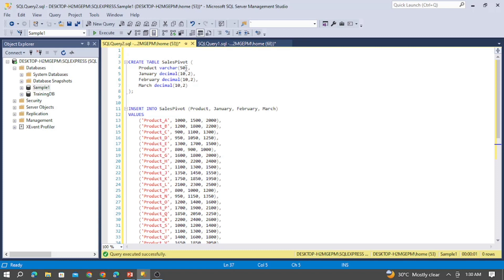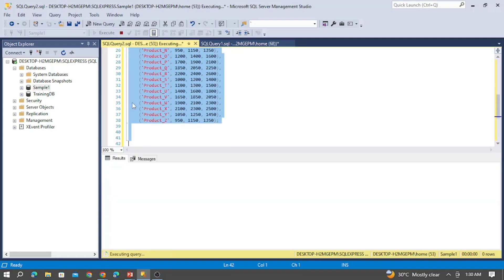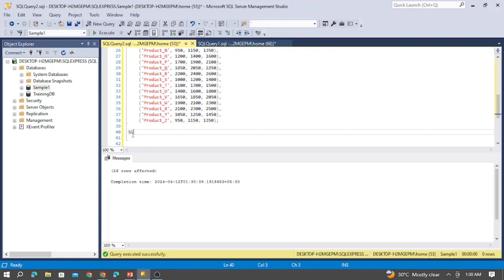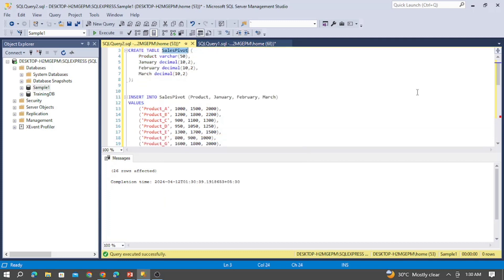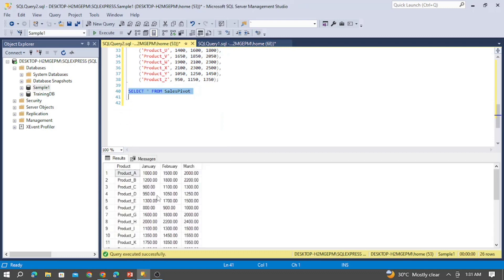There is also UNPIVOT in SQL Server. For this, I have another table. Let me create the sales pivot table and insert the data. Let me select from sales pivot — you can see in this table I have product and particular months as columns. There are multiple products A, B, C — particularly 26 rows — and for each month.